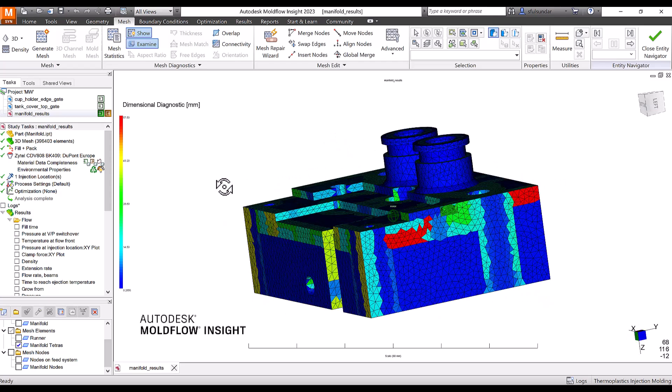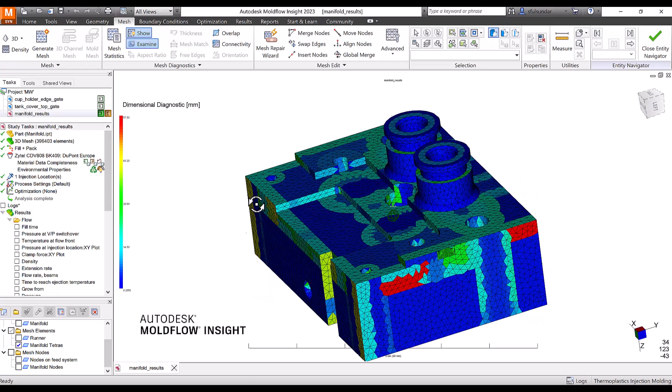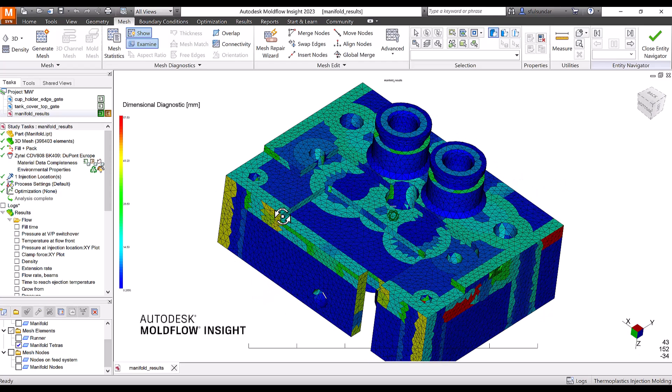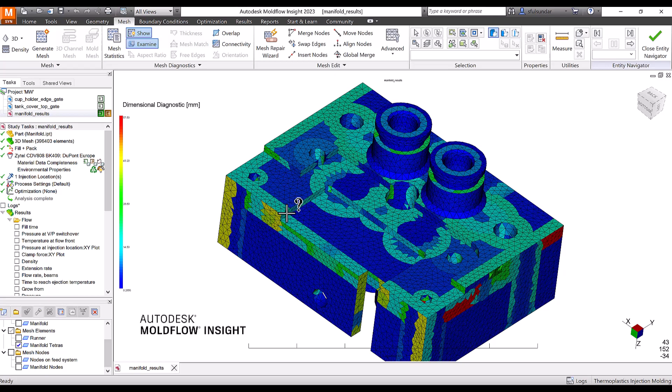Previously I was referring to the volumetric shrinkage results to predict whether high volumetric shrinkage has been found in specific areas, and probably those areas can have a possibility of void formations.